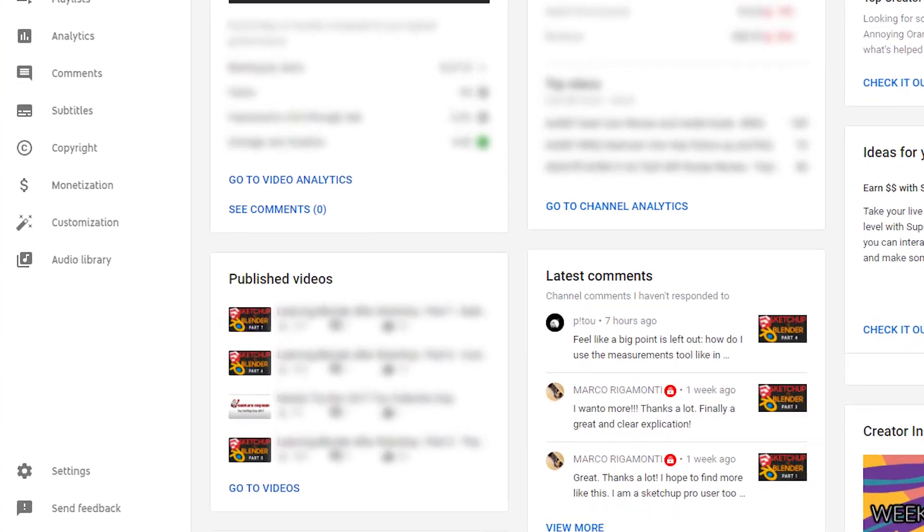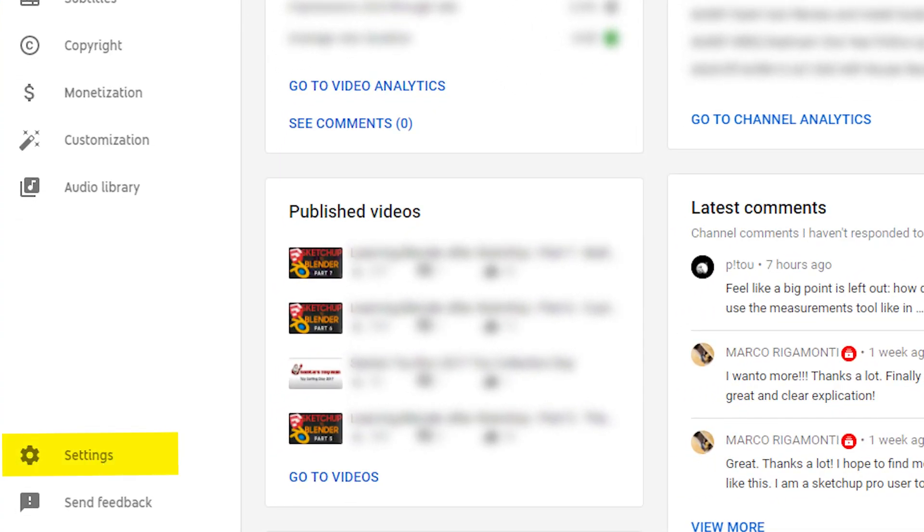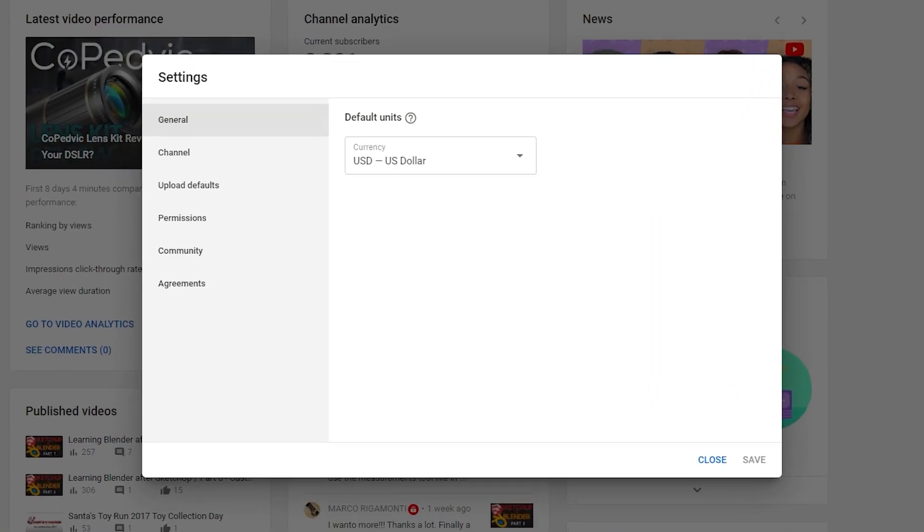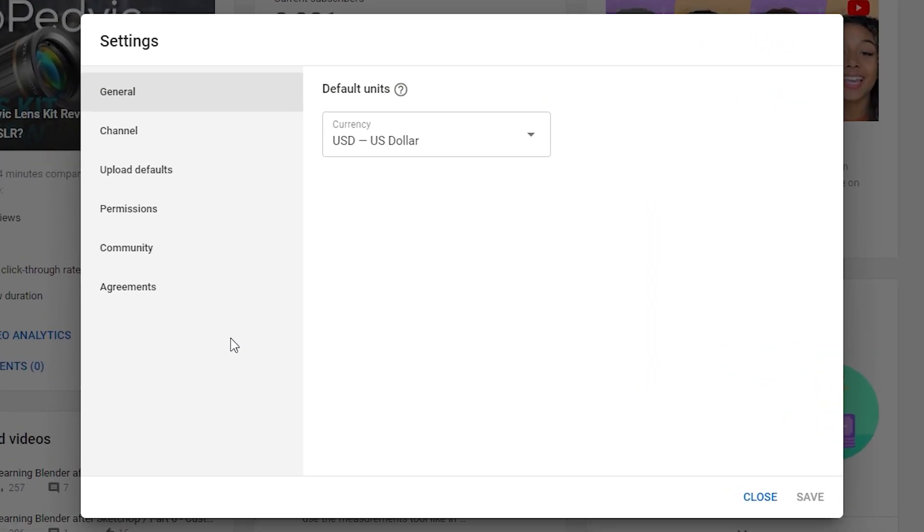From the studio dashboard, select settings near the bottom of the menu in the left column. In the settings popup window, go to channel.